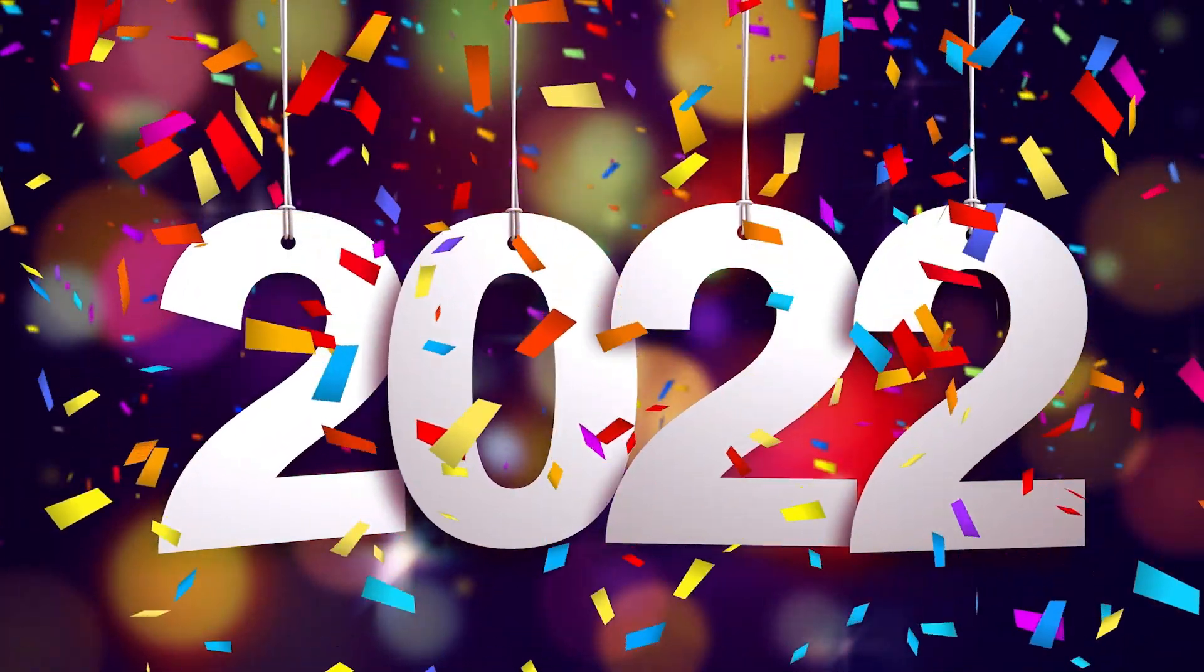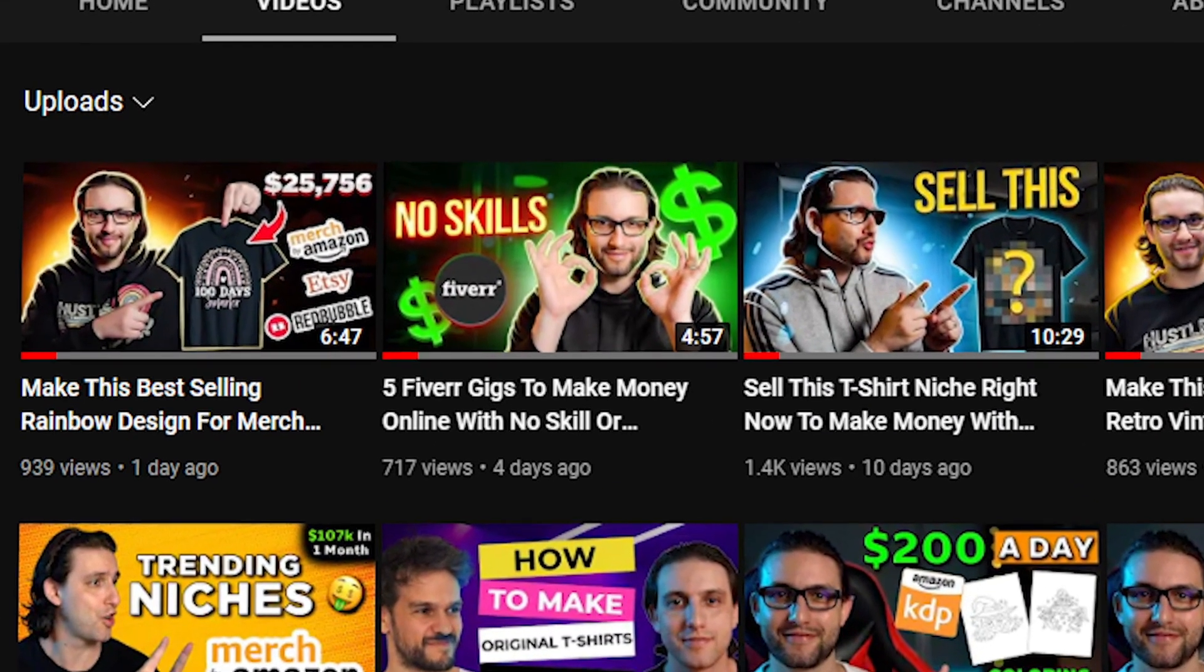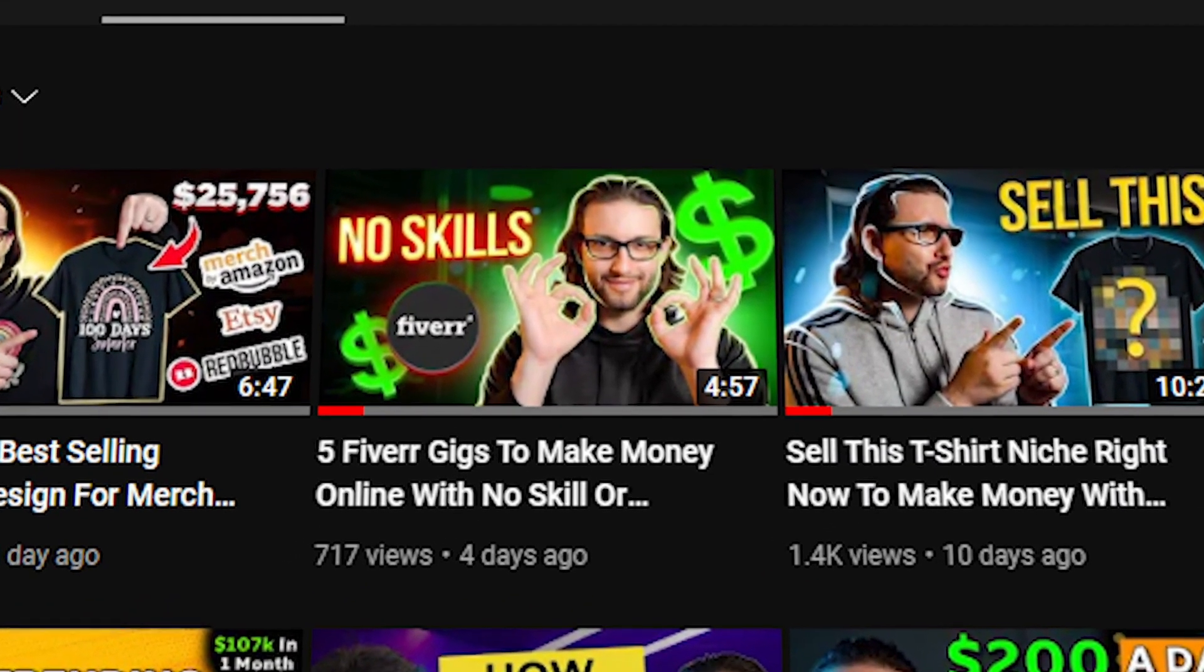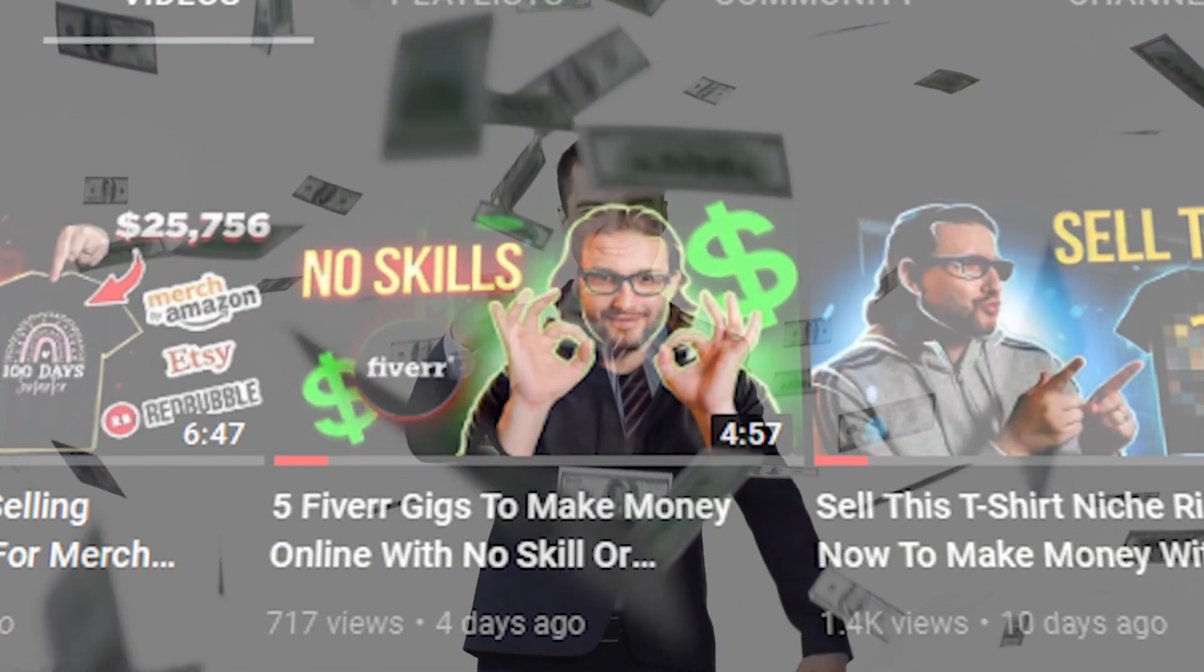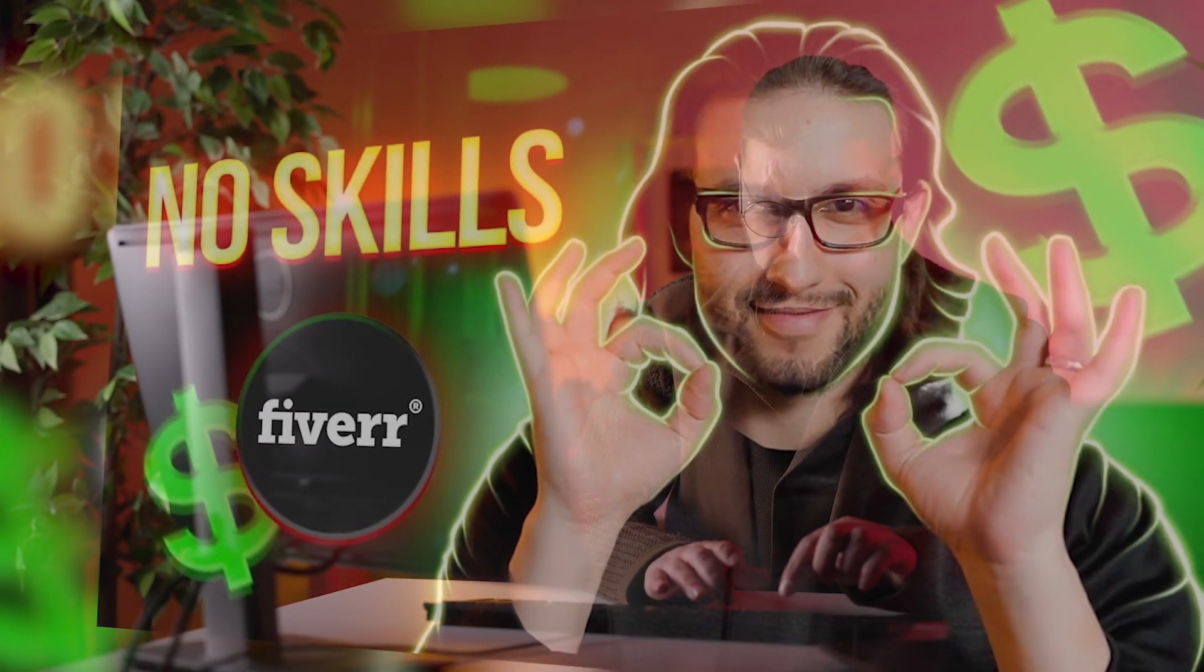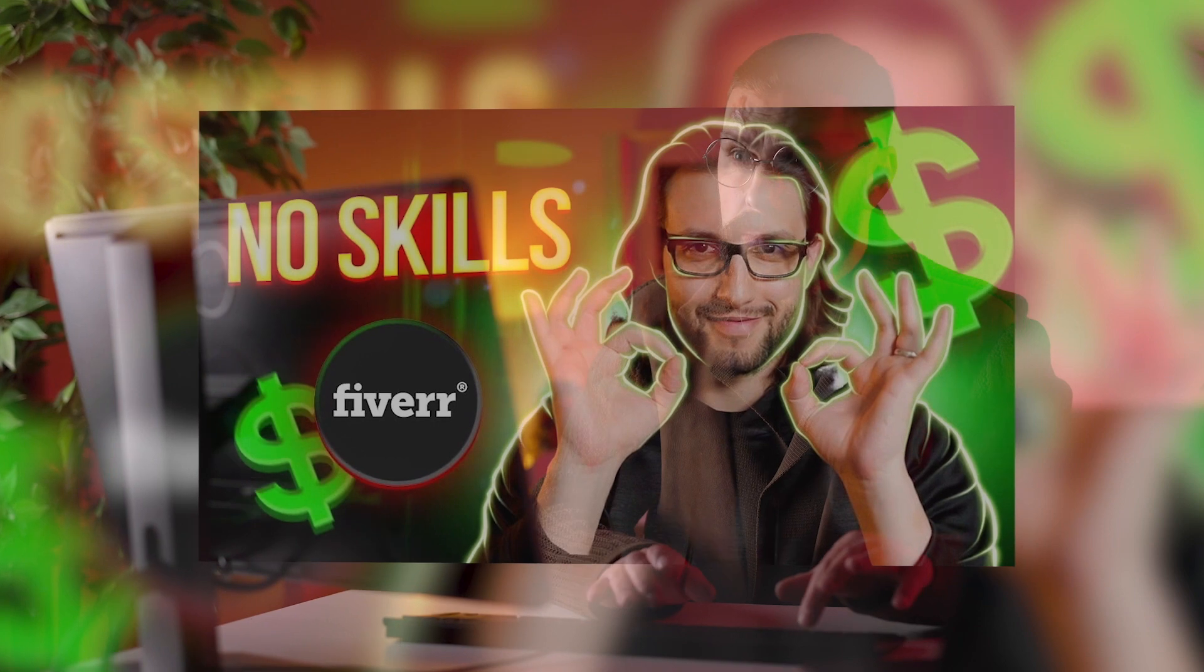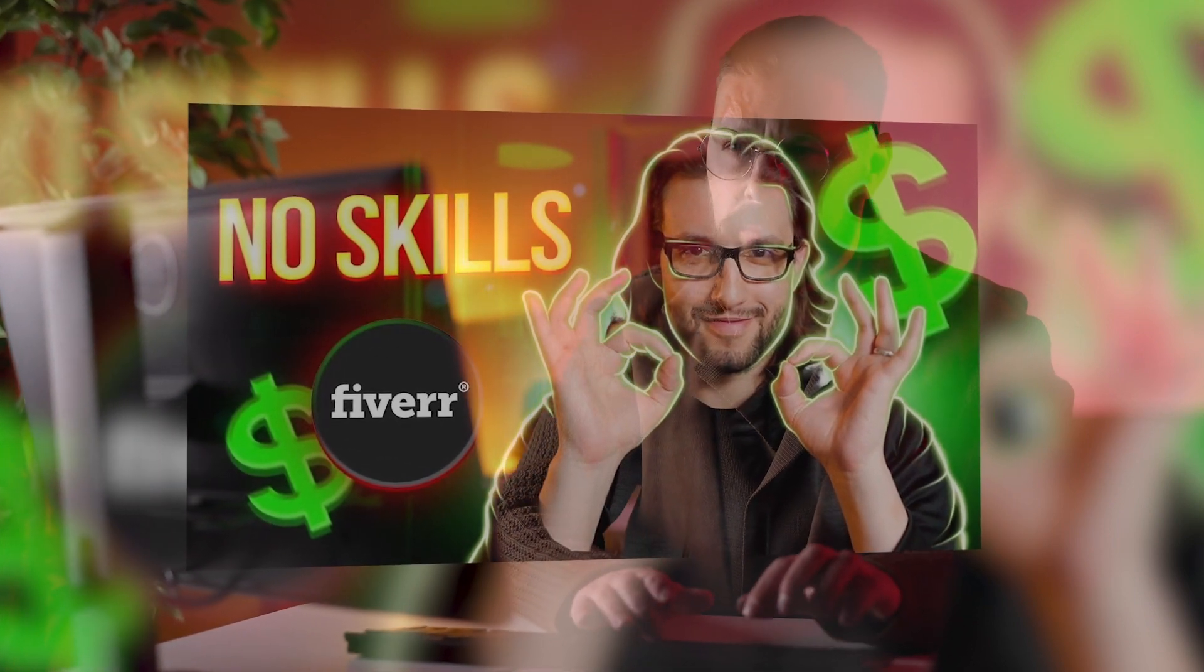How to create a Fiverr seller account professionally in 2022, this is what we're going to discuss in this video. In my previous video, I showed you five gigs that you could do today to make money online with Fiverr. Gigs that anyone can do with no skills, no experience, no capital, no investment.